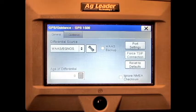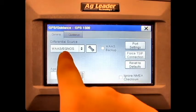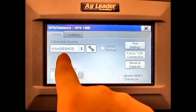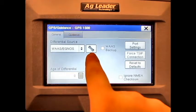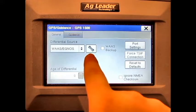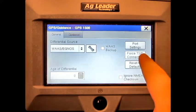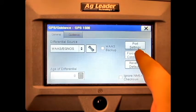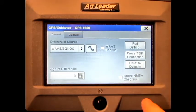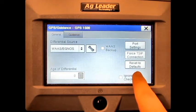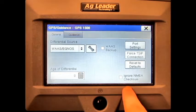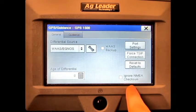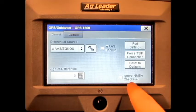From this screen, we can change the differential source, go into the Differential Settings, go into the Port Settings, Reset to Defaults, and press the box to ignore NMEA checksum.